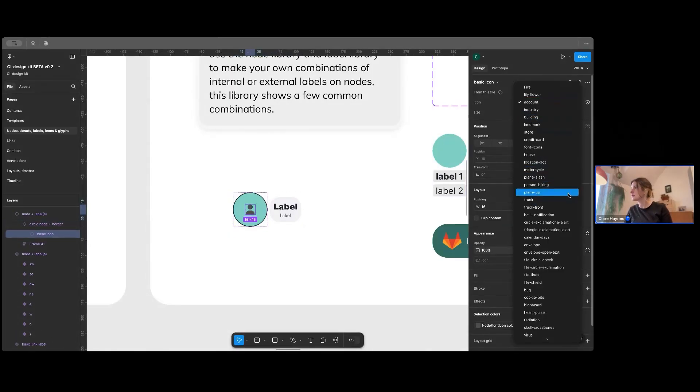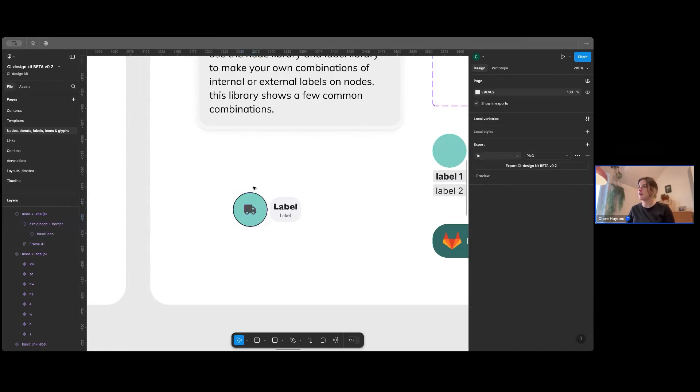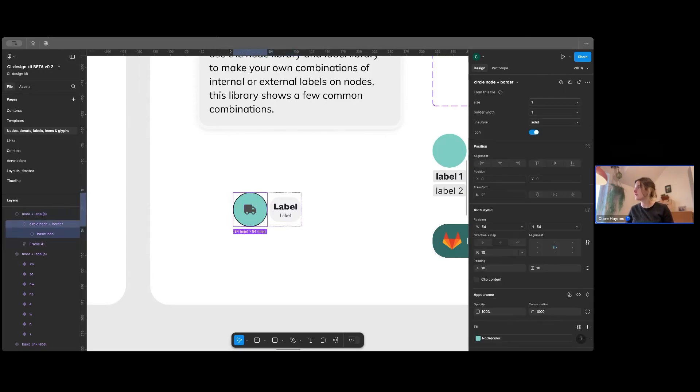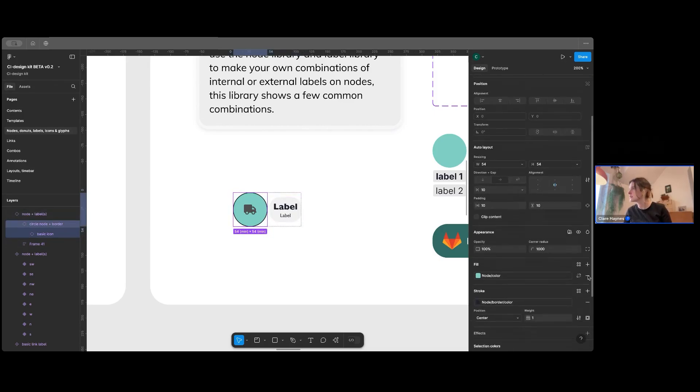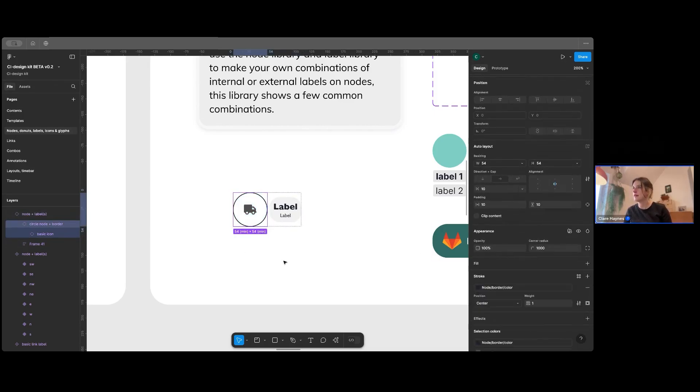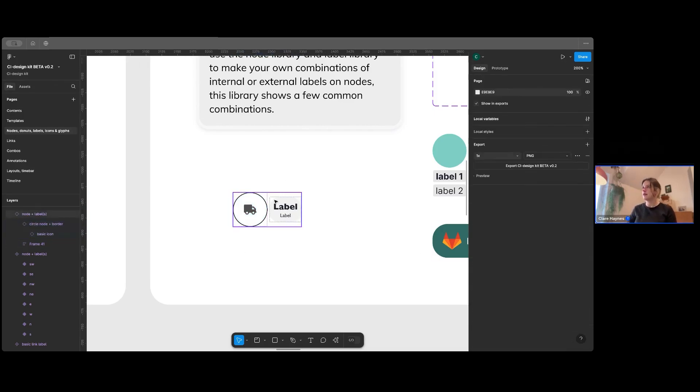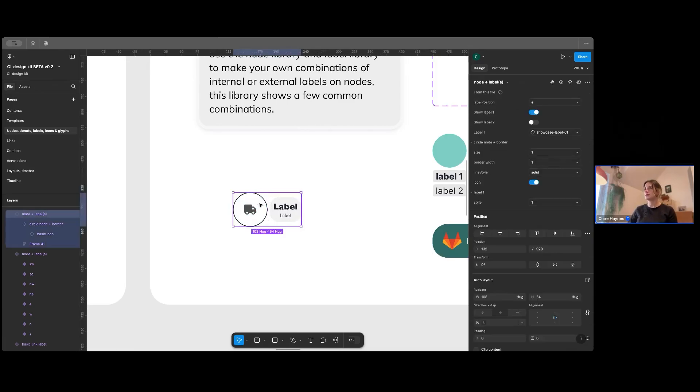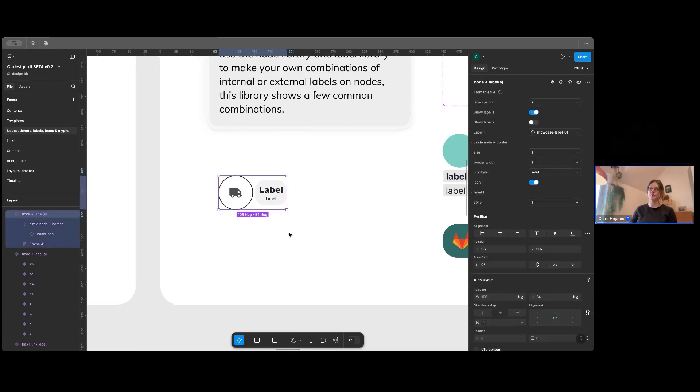Let's just change that. Right. So then you've got a different icon, a different node. I'm going to remove that background. I'm going to change that. Take that off. And there I'm starting to build up my own node.